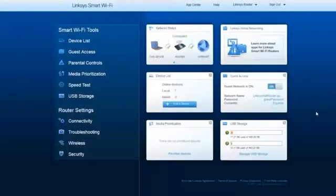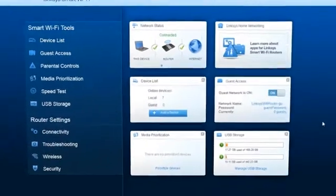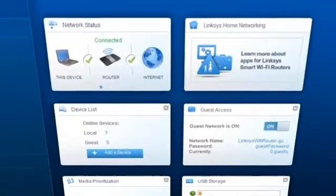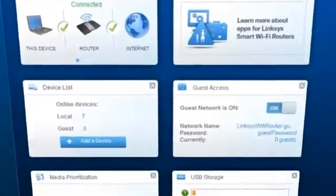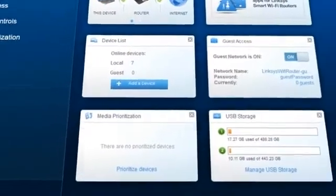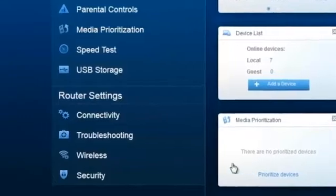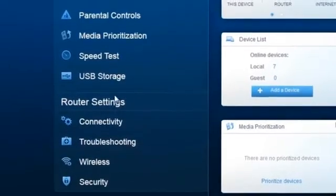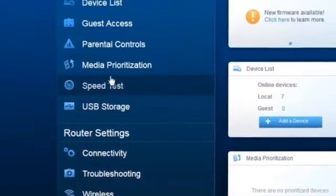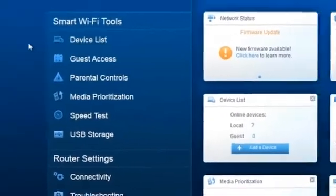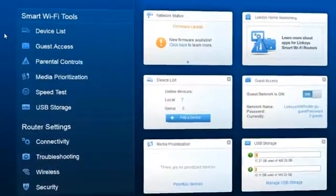The interface of Linksys Smart Wi-Fi makes it easy for you to oversee what's going on with your home network. These tools display important information about your router and the devices connected to your network. If there's anything you'd like to change in the configuration of your router and network settings, you can choose from the Linksys Smart Wi-Fi tools on the navigation pane.